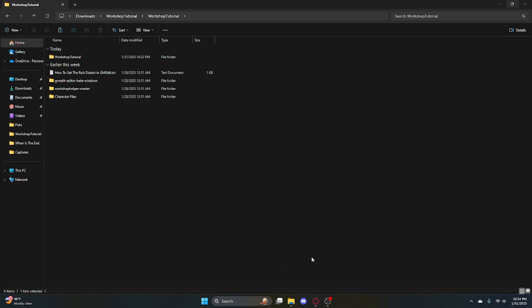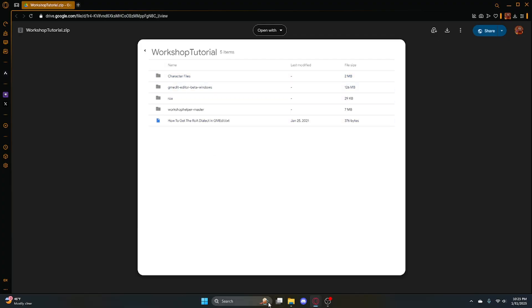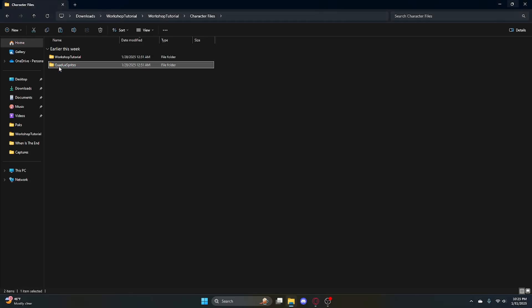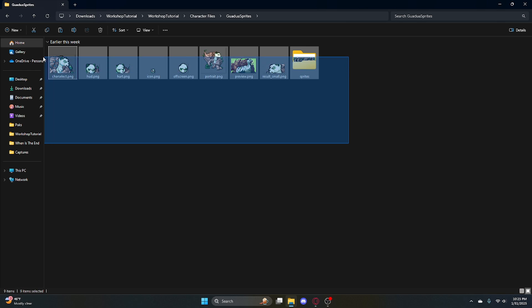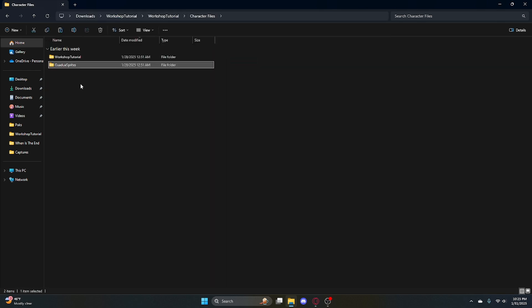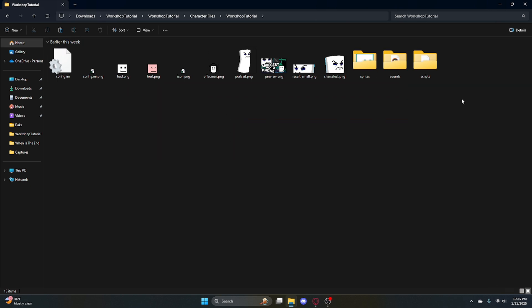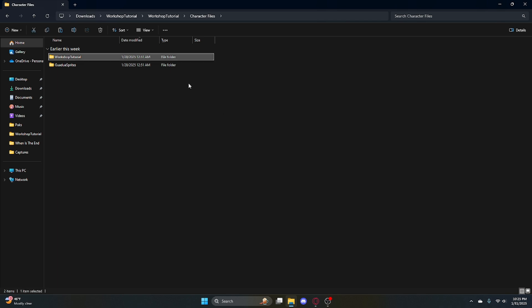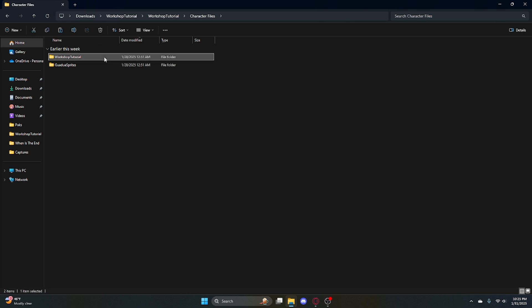It says to reload GMEdit but that's not what we're worrying about right now, so close that. Next, we're going to go to character files in this folder — right there, character files. Don't go to Gradua or whatever — those are just sprites, they don't really matter. You want to go to workshop tutorial. Workshop tutorial has all the stuff you need. Go back out, go to workshop tutorial, control-C or right-click copy.